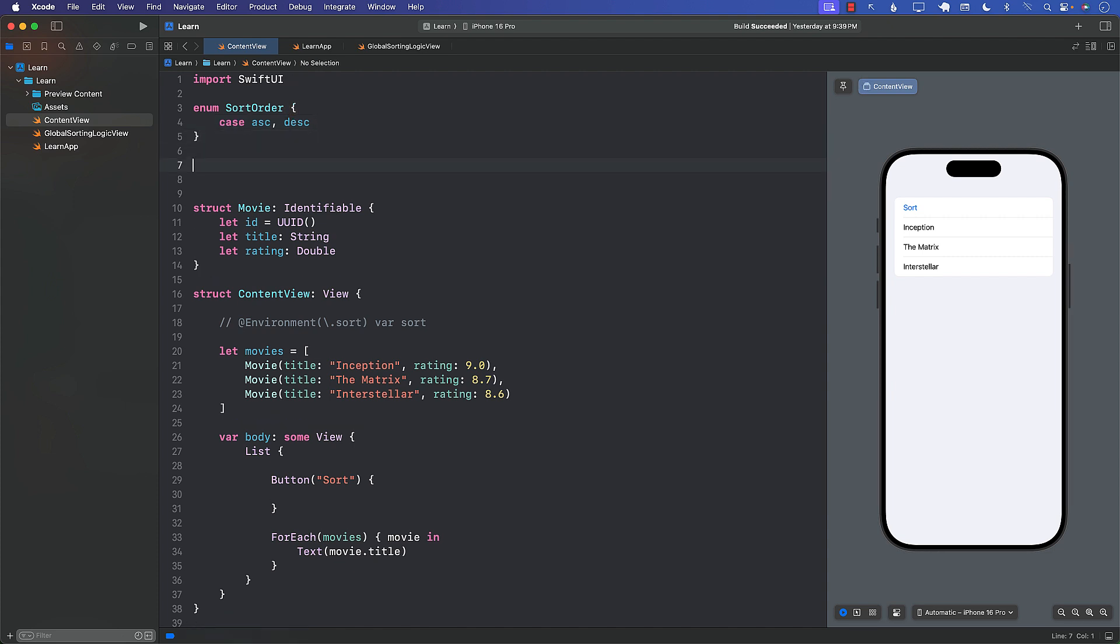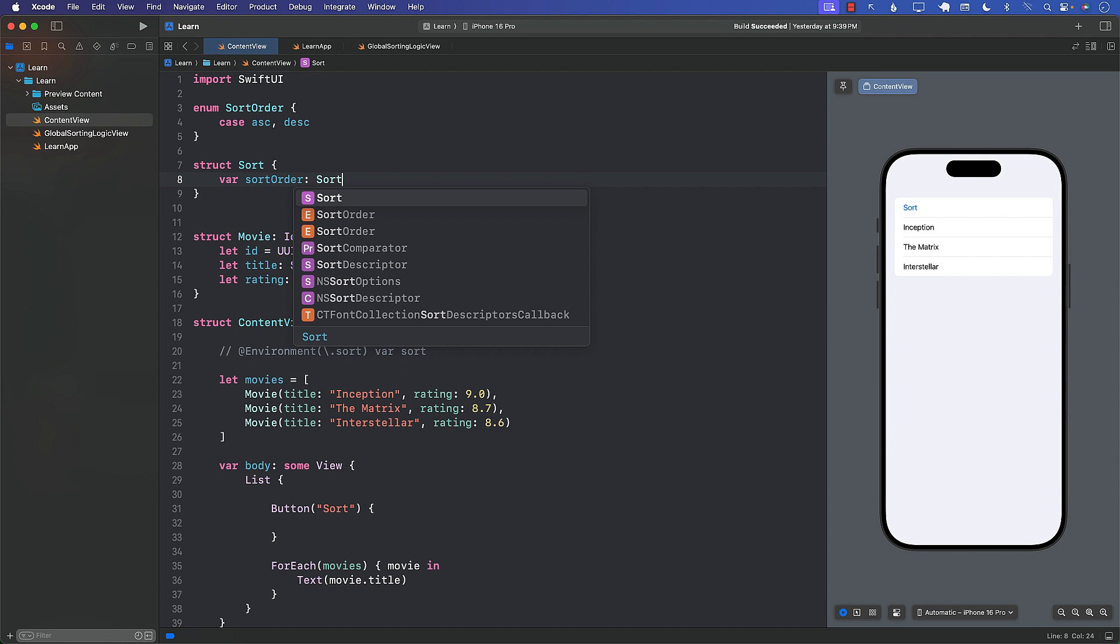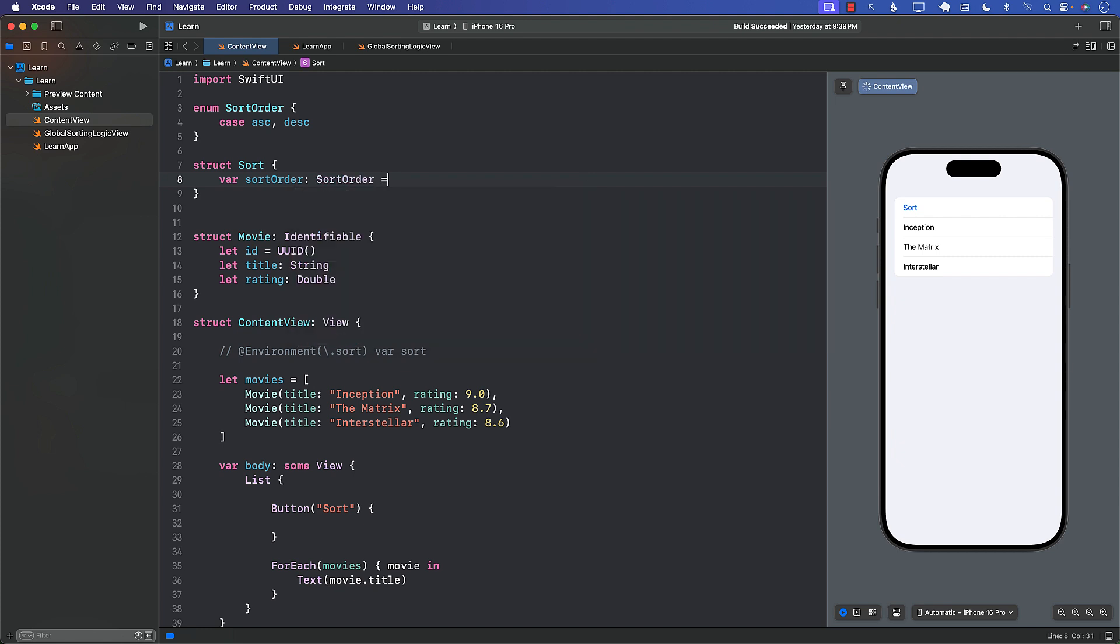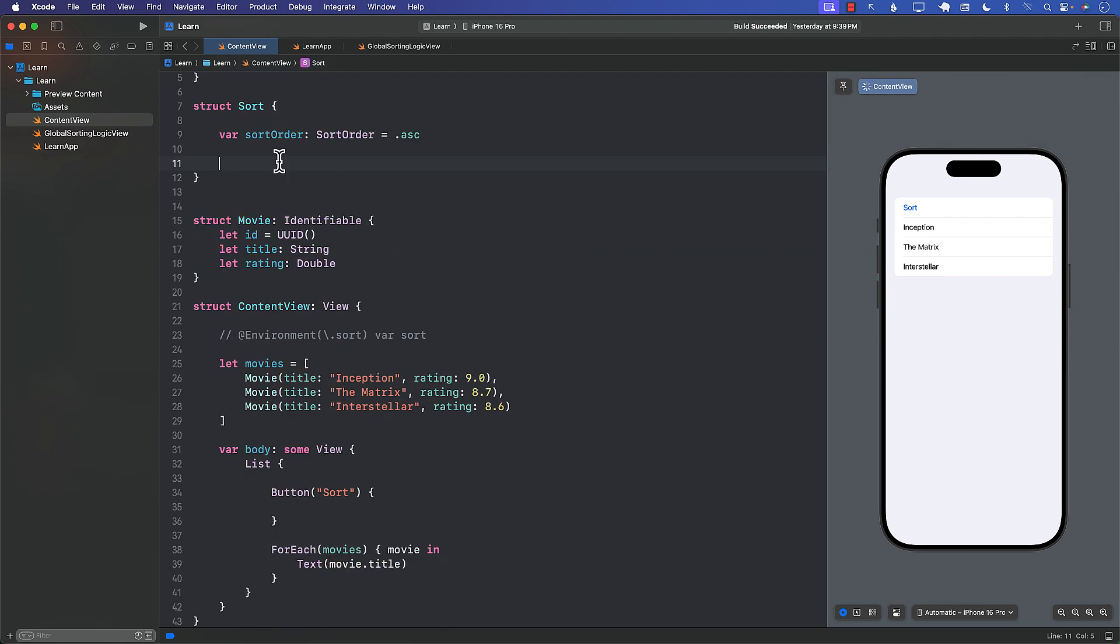Next we'll create a struct called Sort. And in that we will have the sort order. So sort order, and if you don't pass it we'll just initialize it to be ascending. Next we will implement the call as function. Call as function allows our struct to be called as a function. And this is one of the common techniques that you use when you are creating environment values.